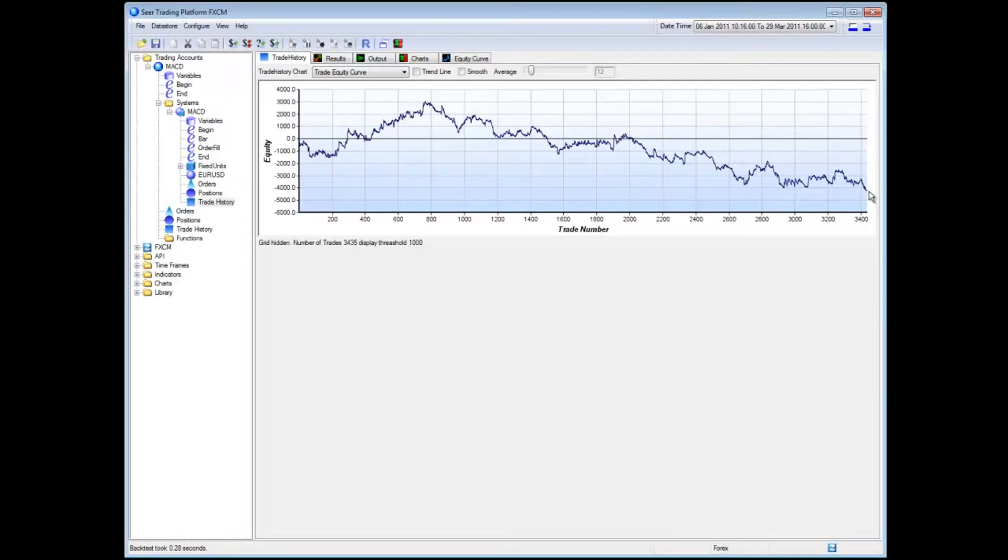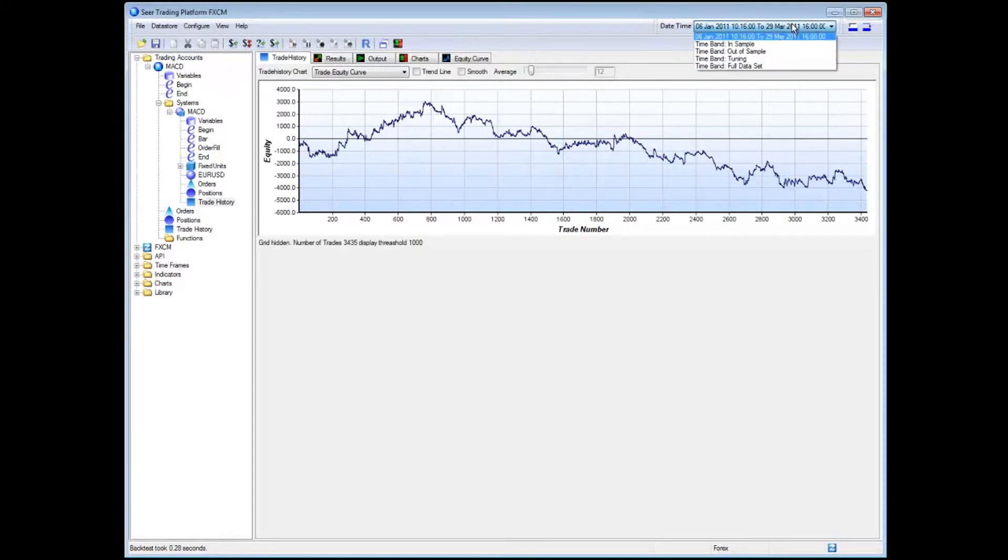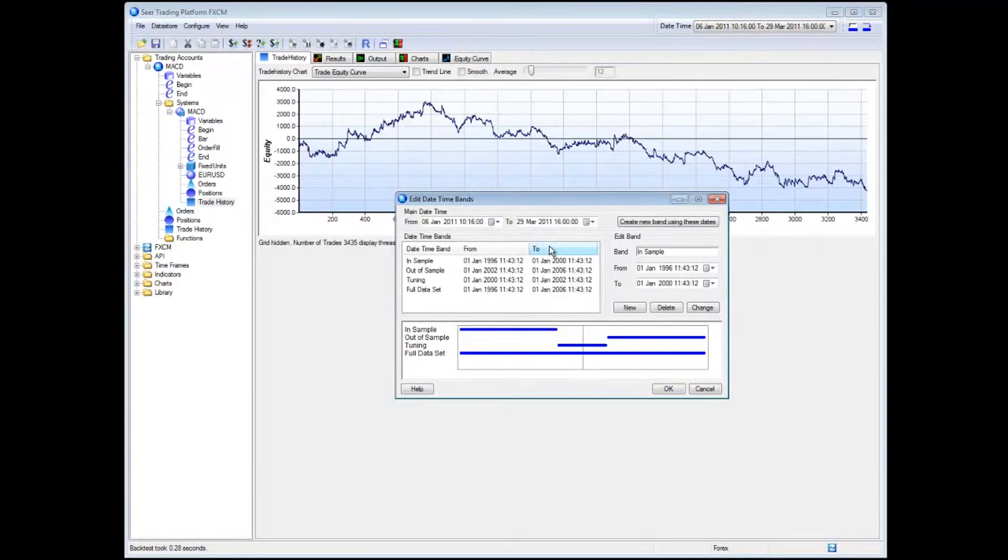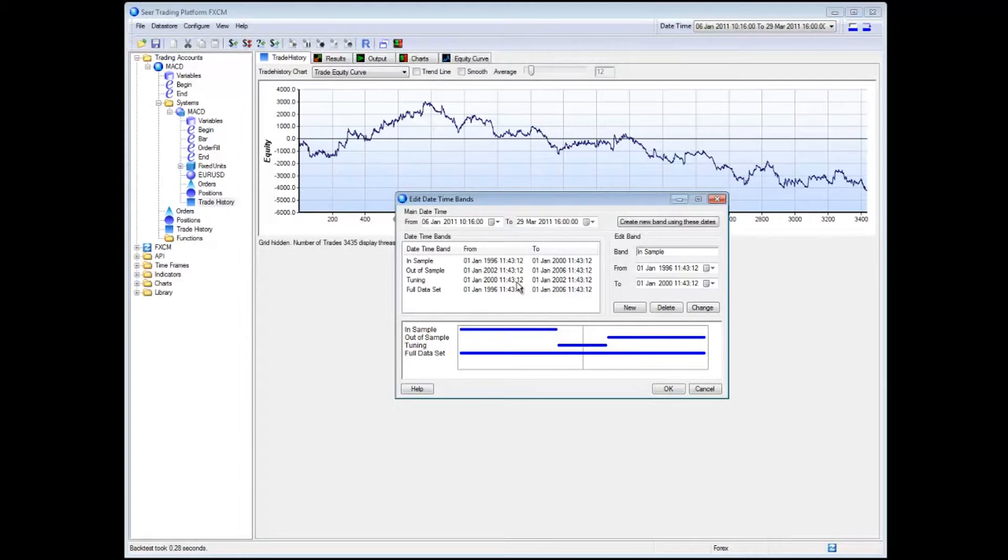So if you want to increase and decrease the amount of time that you're back testing, forward testing on, you can actually look at this date time setting over here. There's a number of different options that have been predefined for you or you can click on this button to actually open up a date band window, which allows you to create different bands of dates that you want to actually back test.